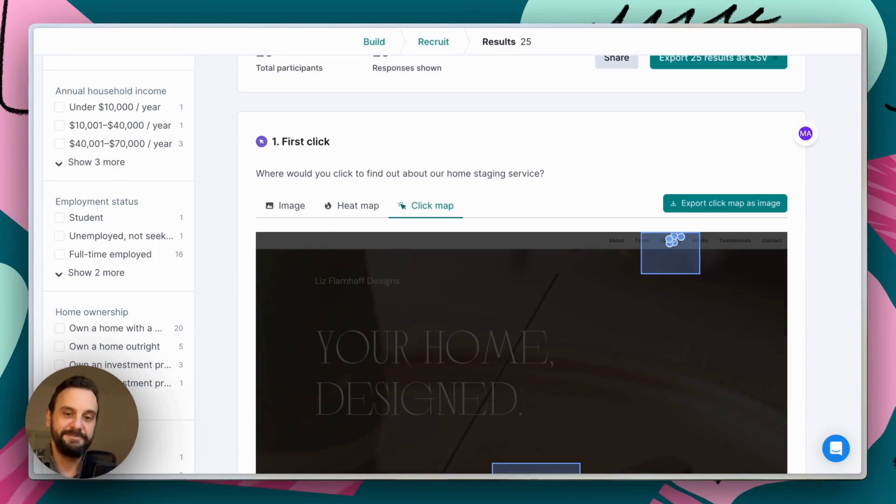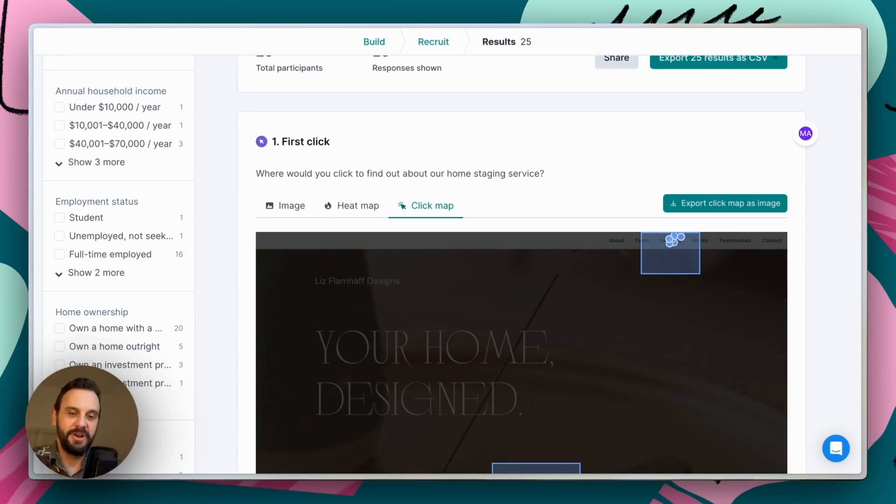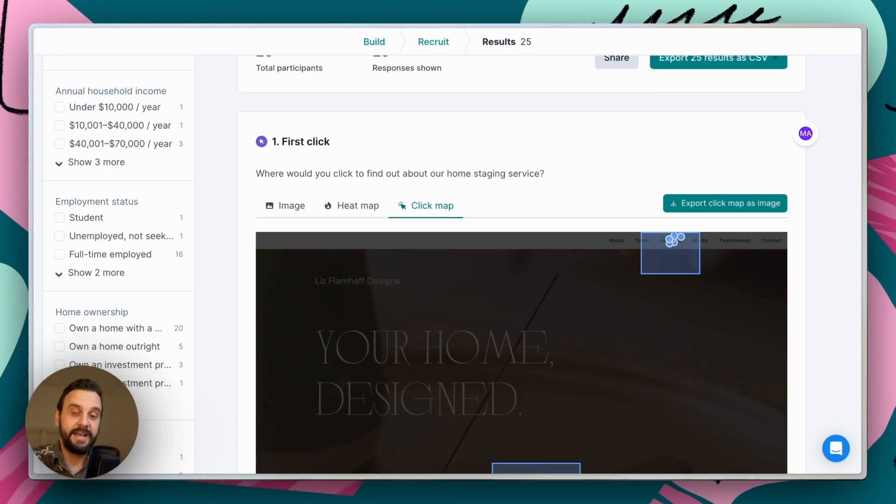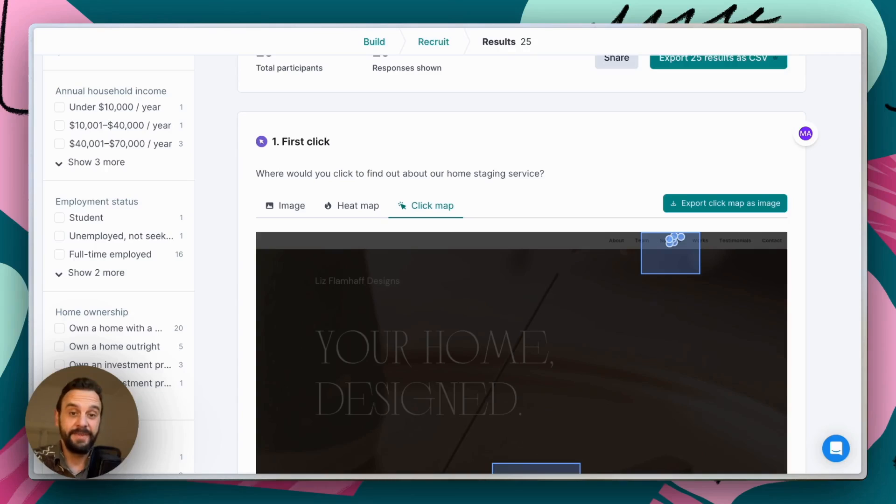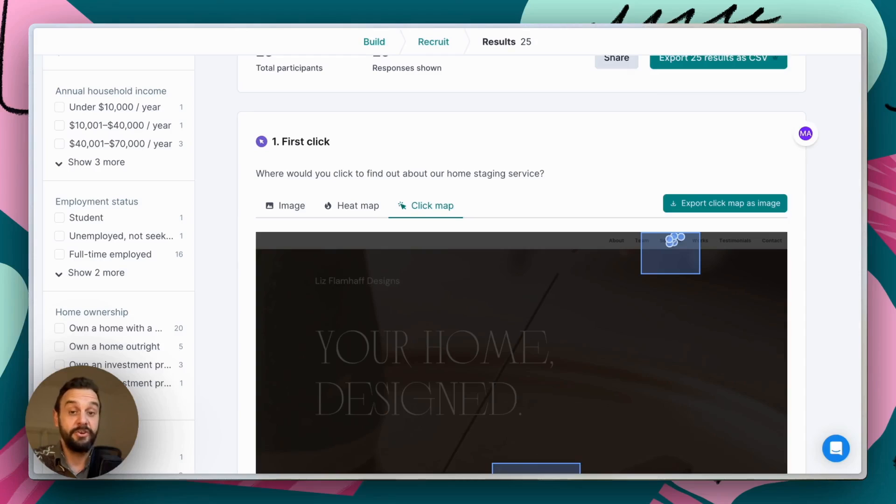Okay. So this has been a very short overview of first click tests. As I mentioned, they're a great way to verify that the tasks you want users to complete are clear and easy. I hope this has been helpful for you and understanding how to get started running your own first click tests.